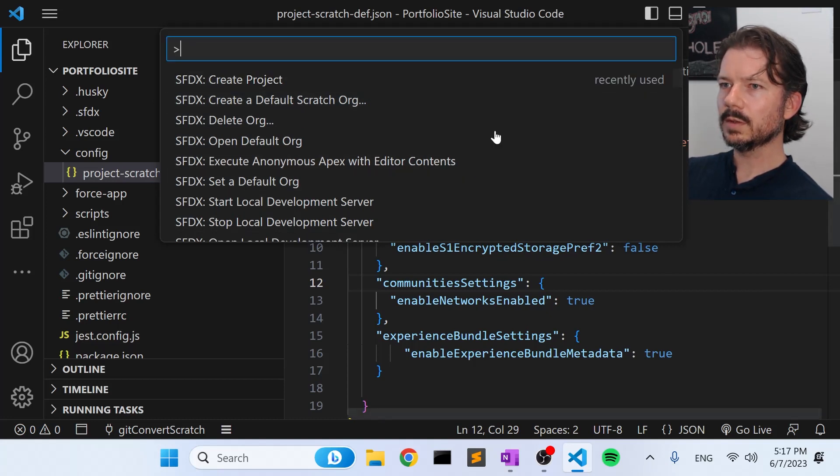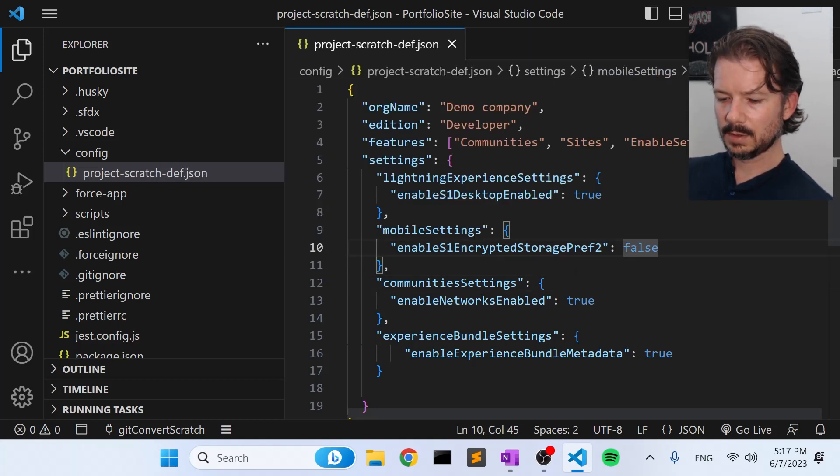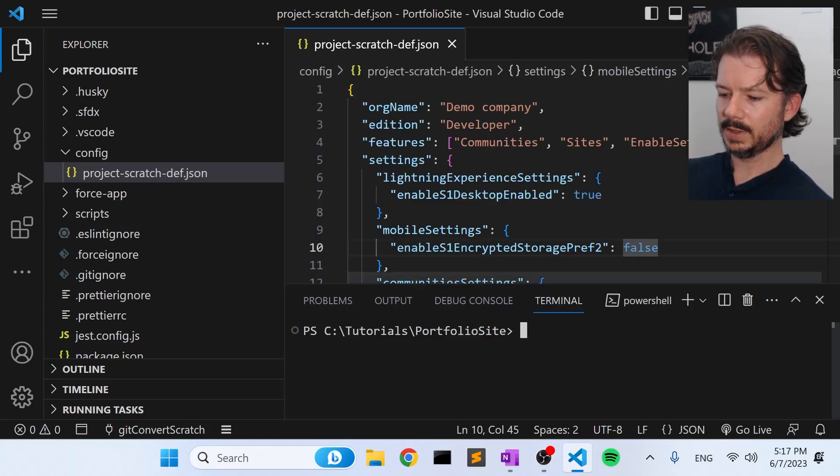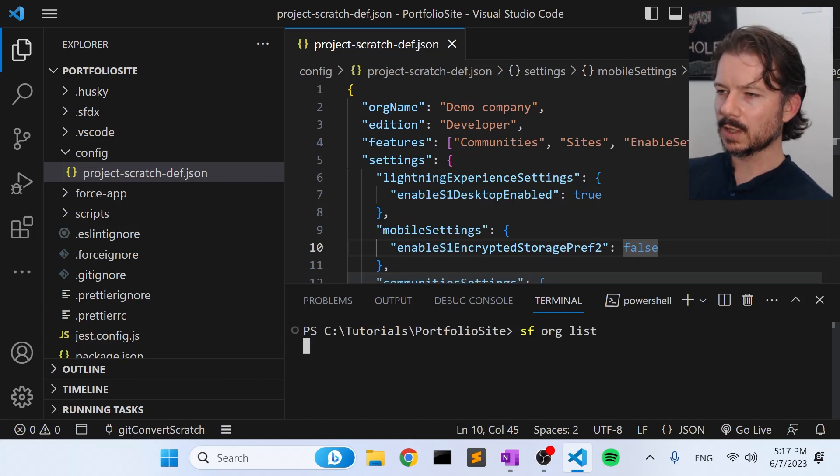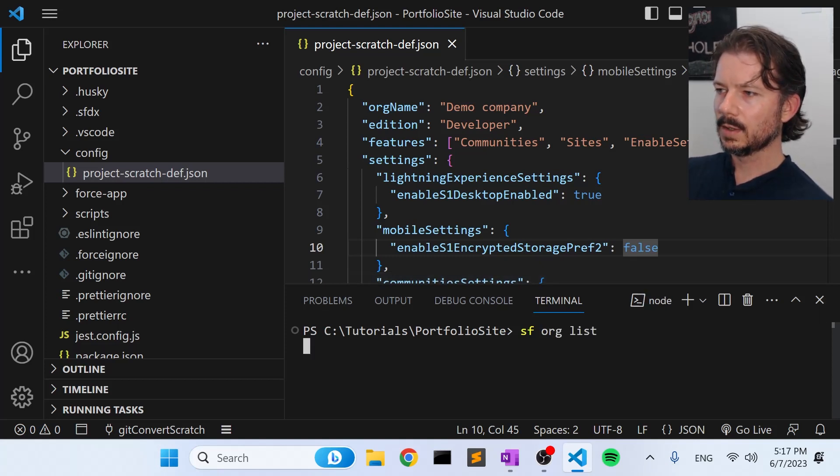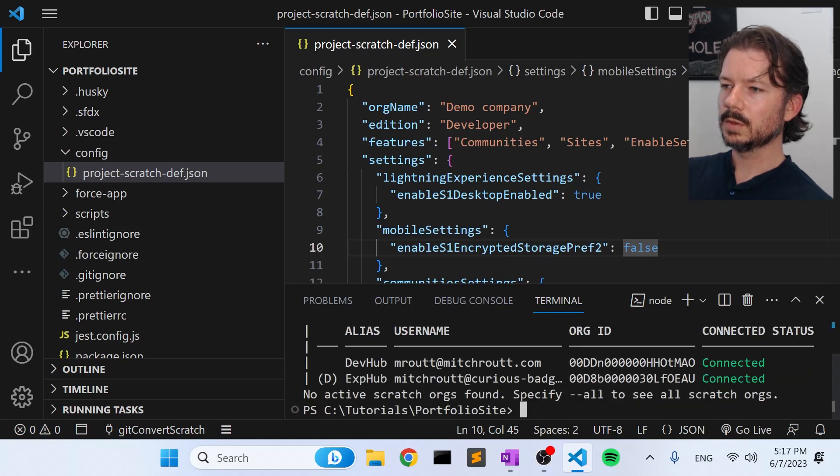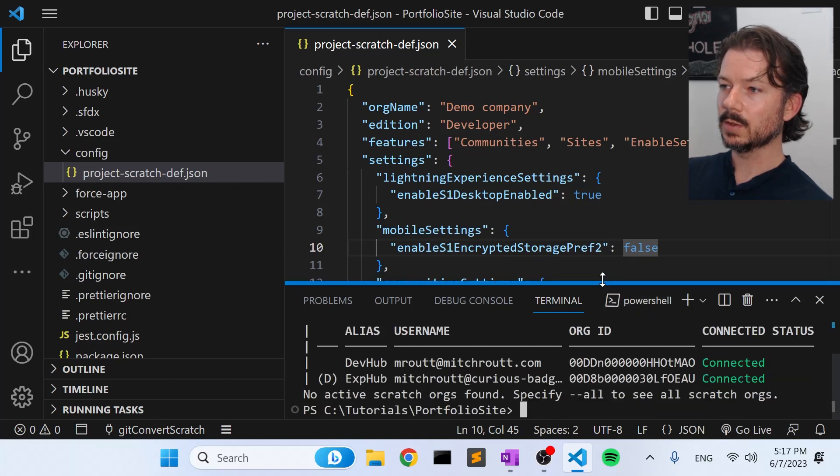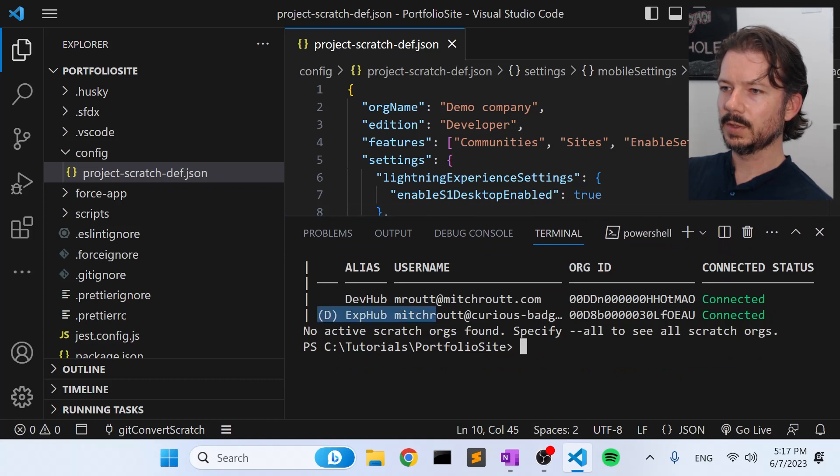We're going to save that, and let's create a scratch org. Now, remember, in order to create scratch orgs, you're going to need to have a dev hub setup. I already have a couple of dev hubs set up and authorized in the CLI. So if you don't have that set up, you're going to want to go get that taken care of right now.